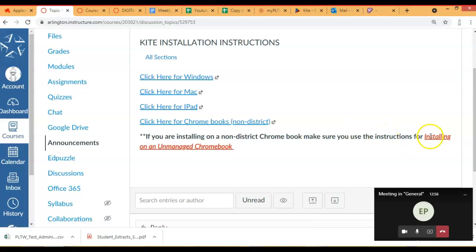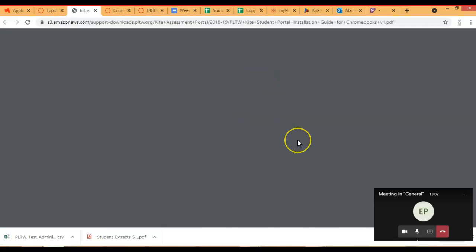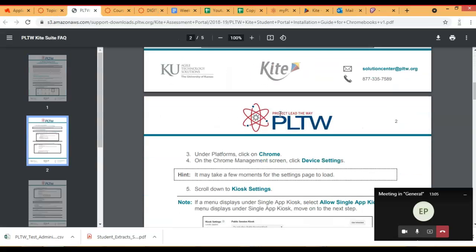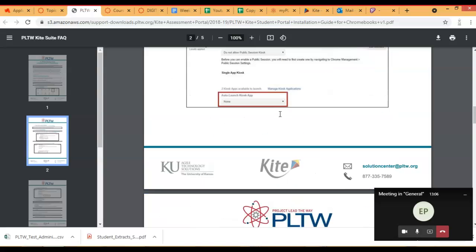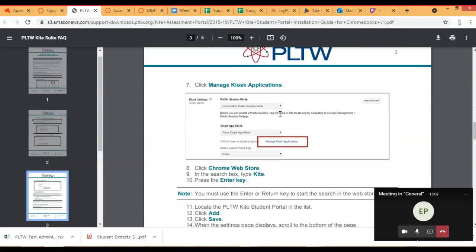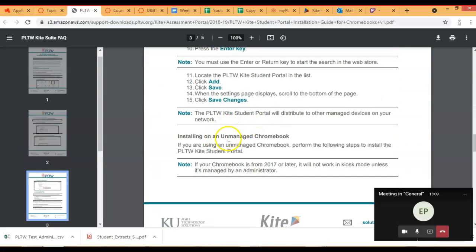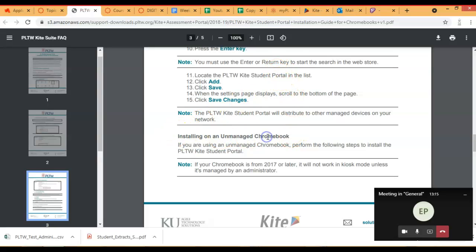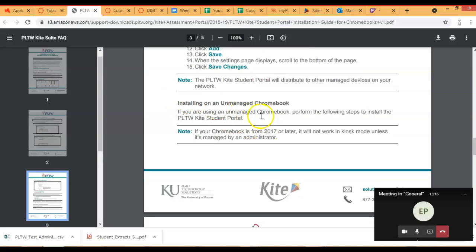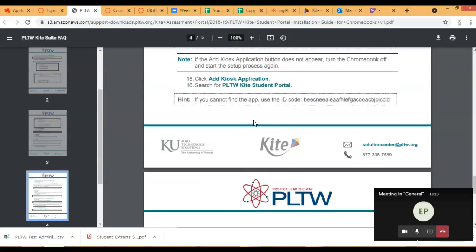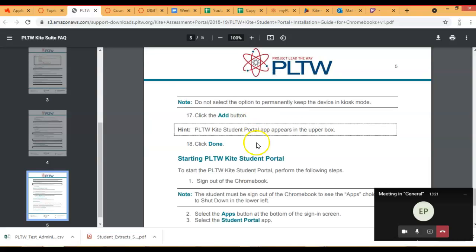make sure when you go to the instructions, I'll show you, you have to use the ones that come underneath Installing on an Unmanaged Chromebook. Don't use this first part. This is the part you're going to use, Installing on an Unmanaged Chromebook. And it's a pretty simple set of directions.